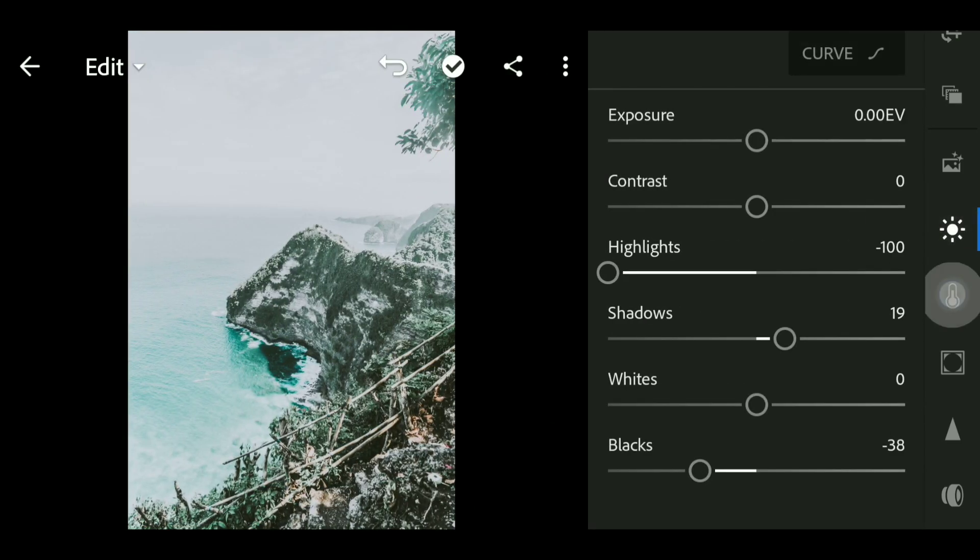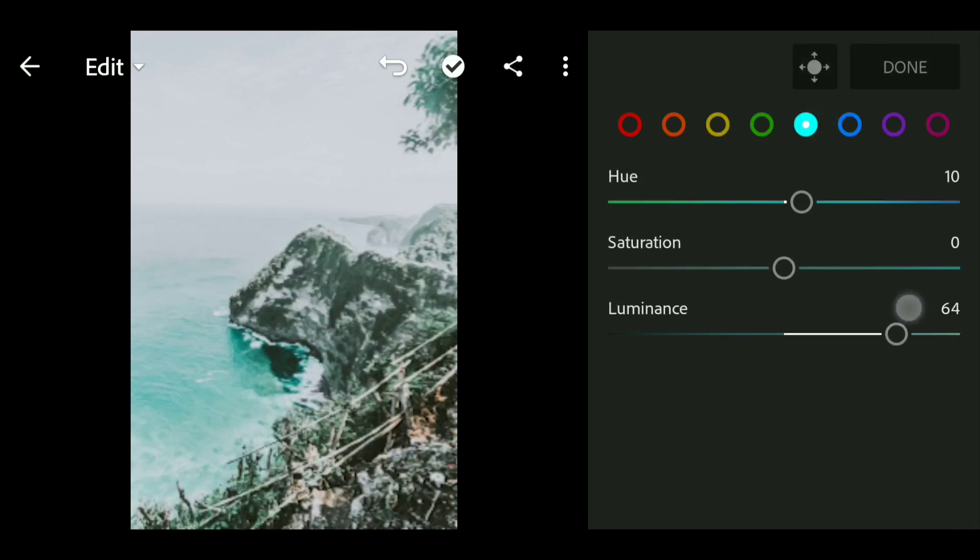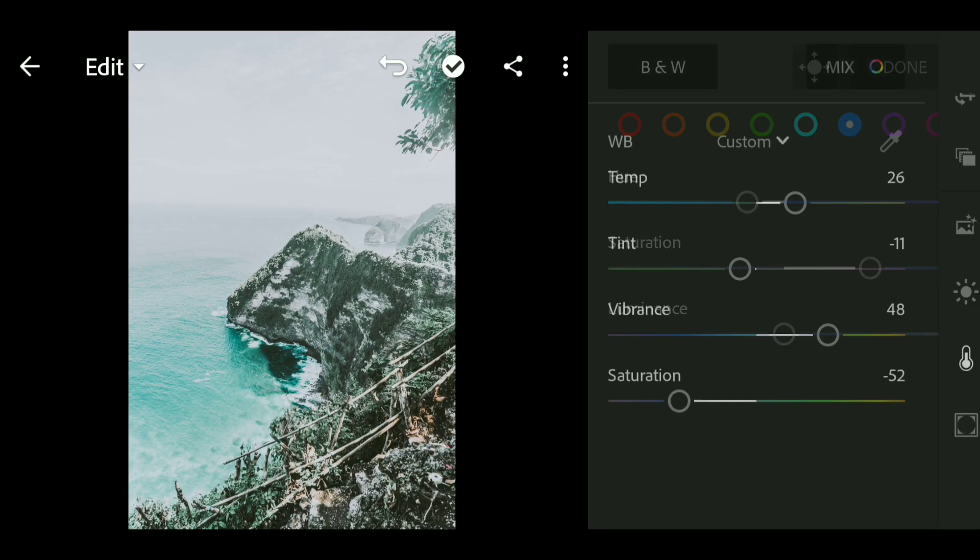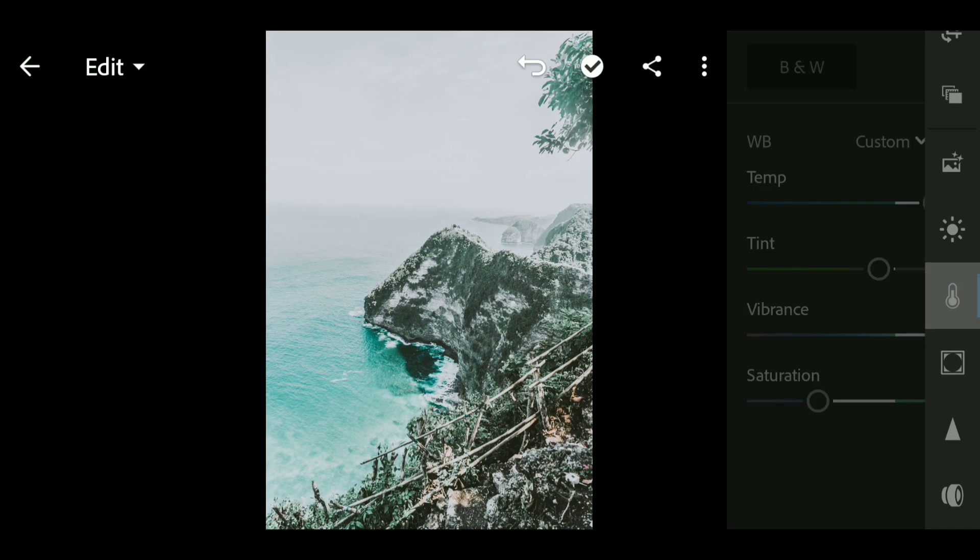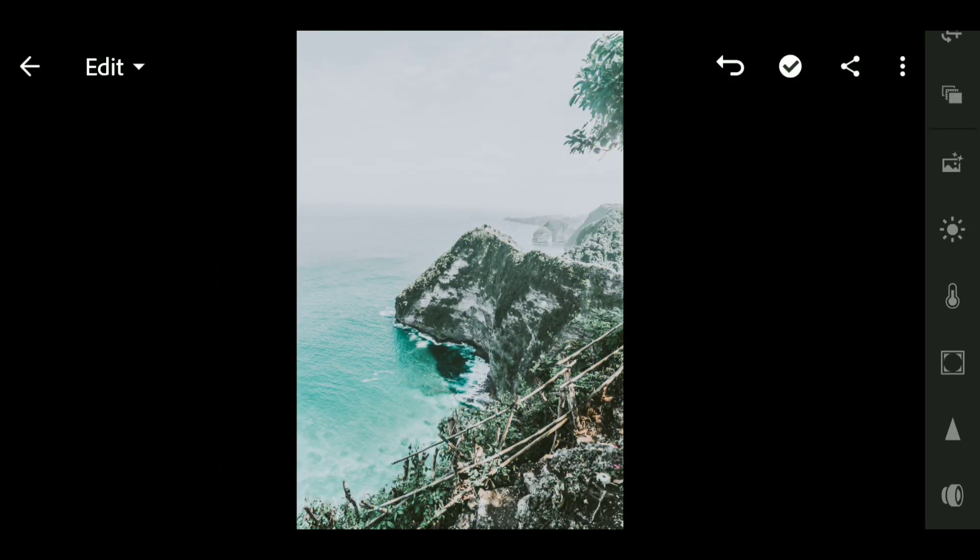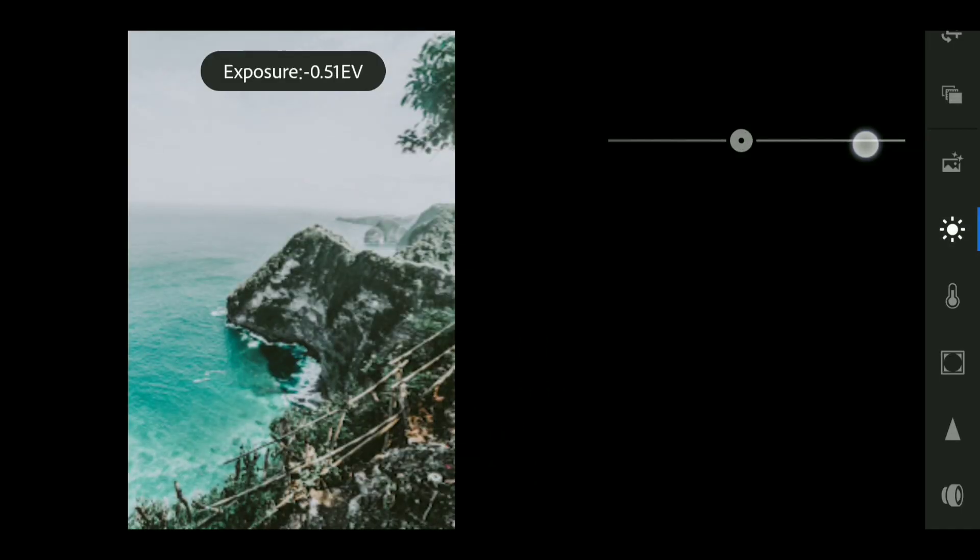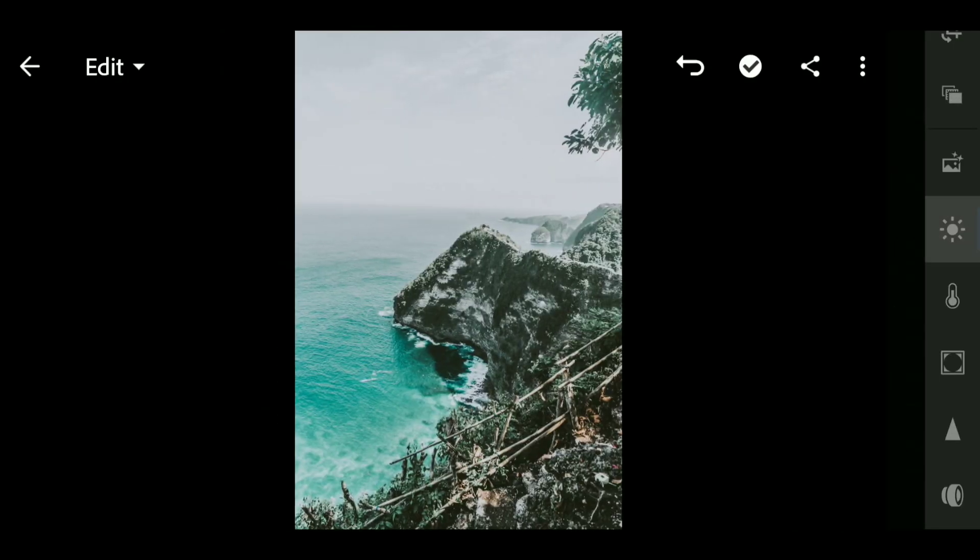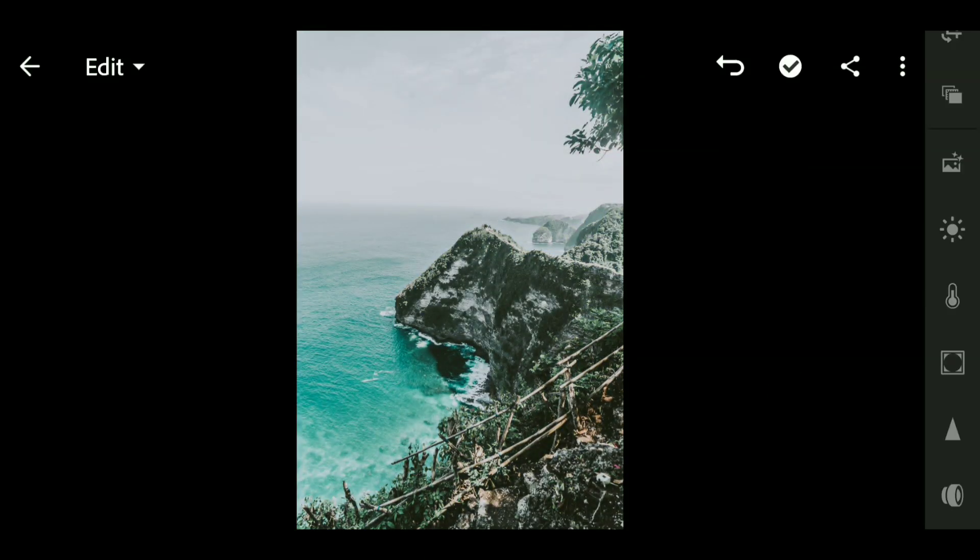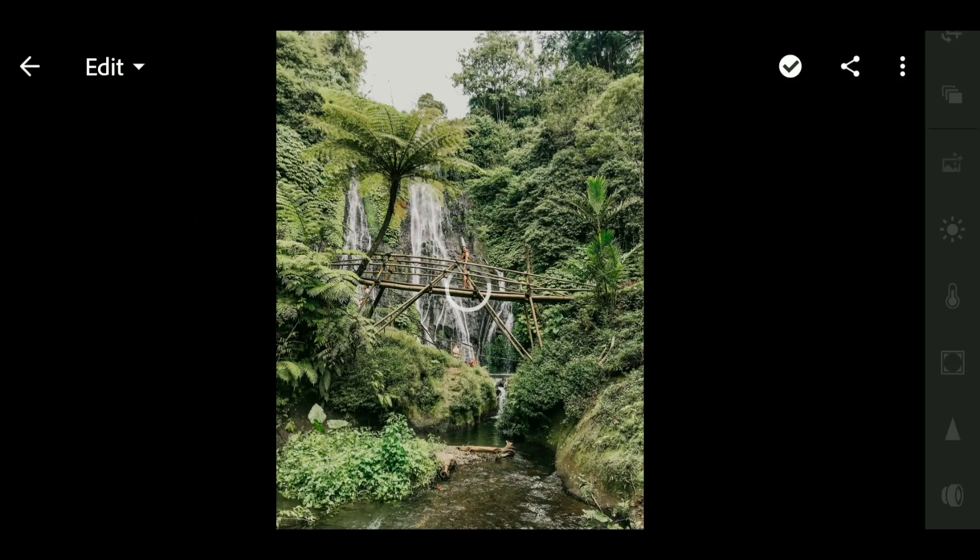Now I'm gonna adjust the settings to make it look better. Also, bring down the exposure to bring up the detail.